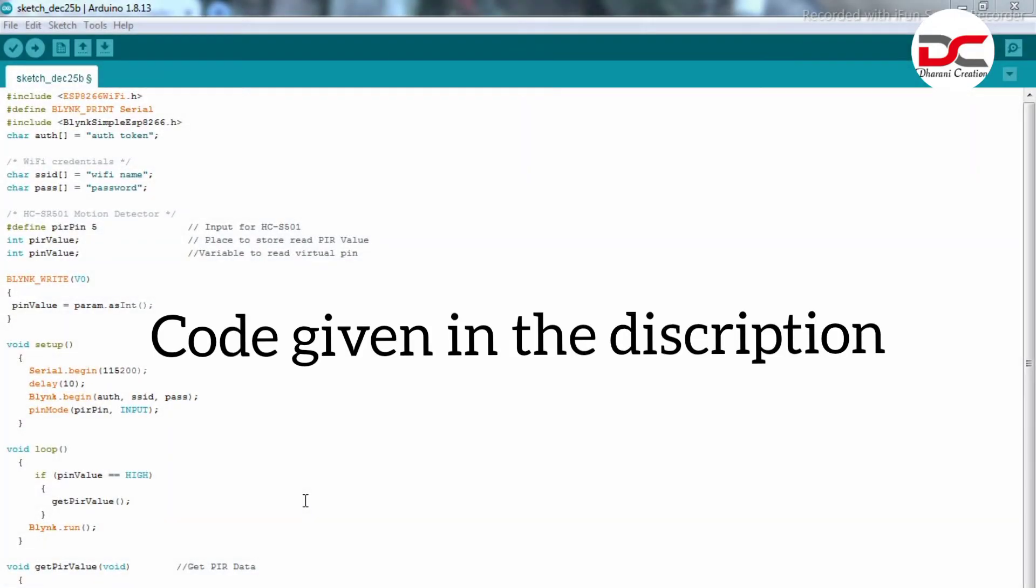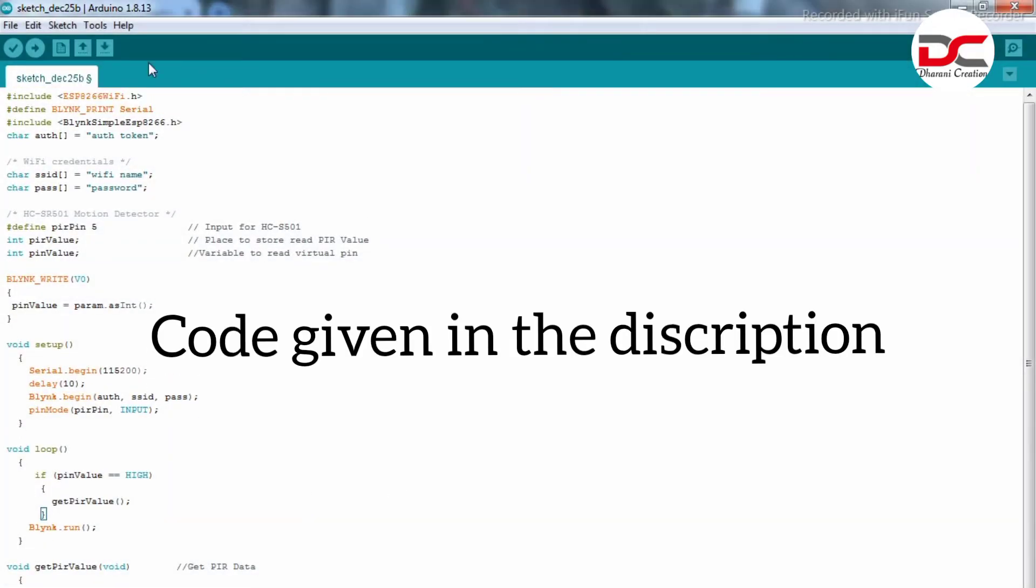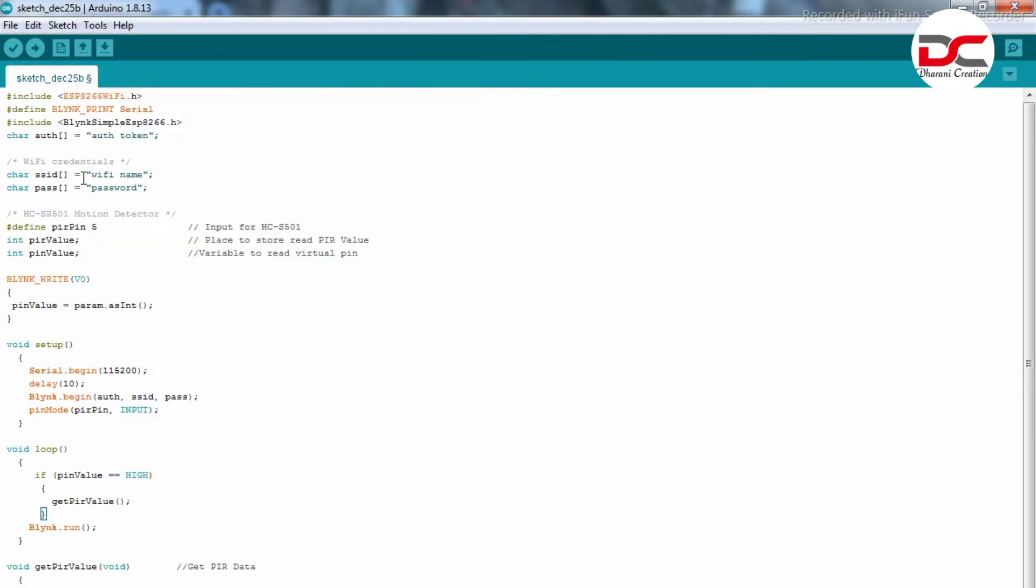Now let's upload the code. The code will be given in the description. You can check the description below. Select the board as NodeMCU, choose the port. The authentication token will be sent to your mail account. Check your mail account.